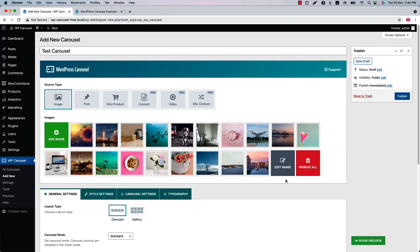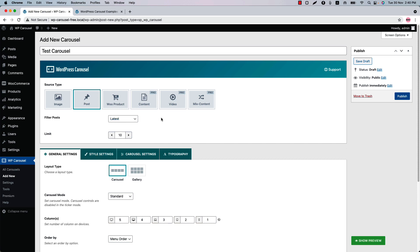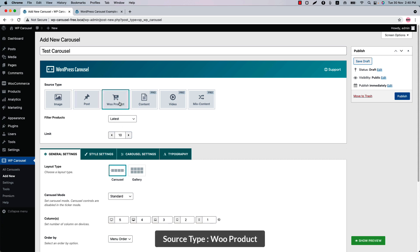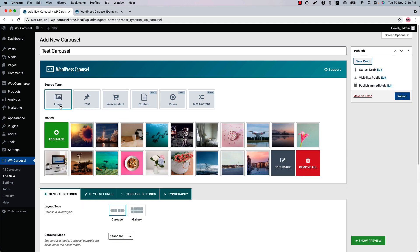Now let's see the Post source type. You can see filter post is selected as 'Latest,' which means all posts will be displayed in the carousel or gallery. Set how many posts you want to display. The next one is the Product source type — the filter, product, and limit options are the same as the Post source type. So let's go back to the Image source type.